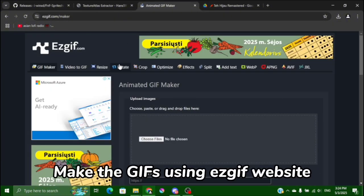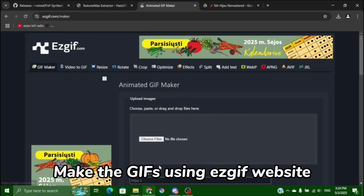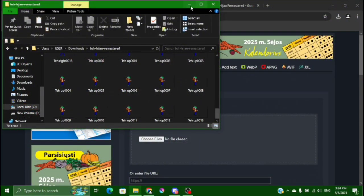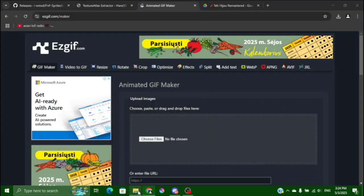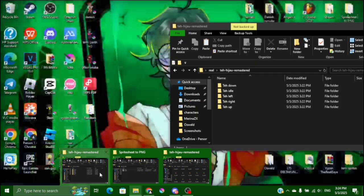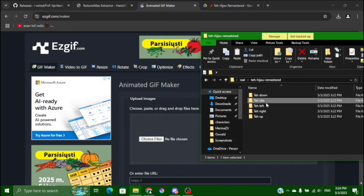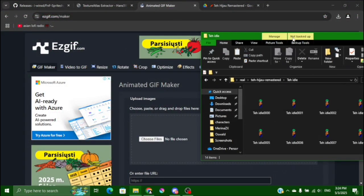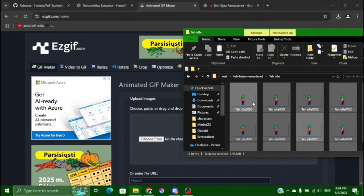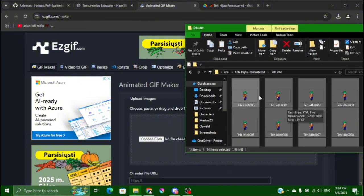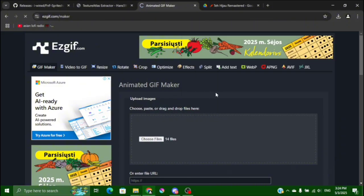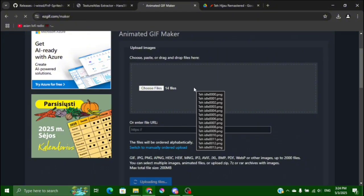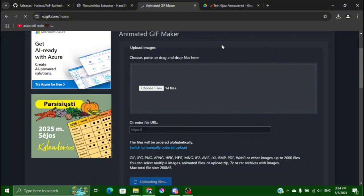You go to easy GIF, this one, and I don't want to use this one, I want to use this one. This one is better for me. Okay you control A or select all and then you drag this and you upload it using mobile and then we wait.